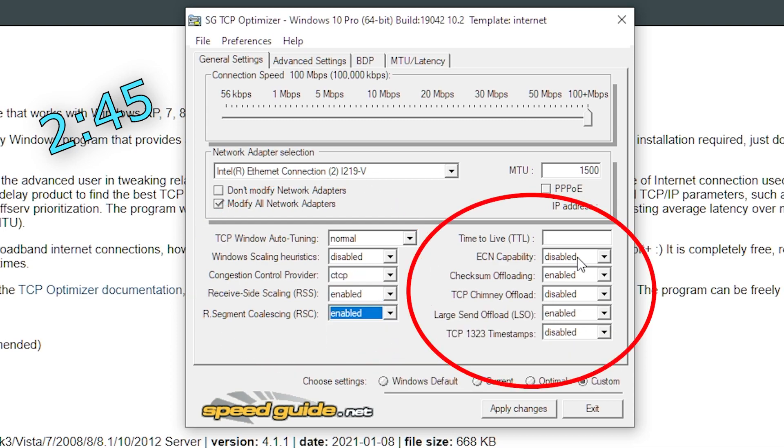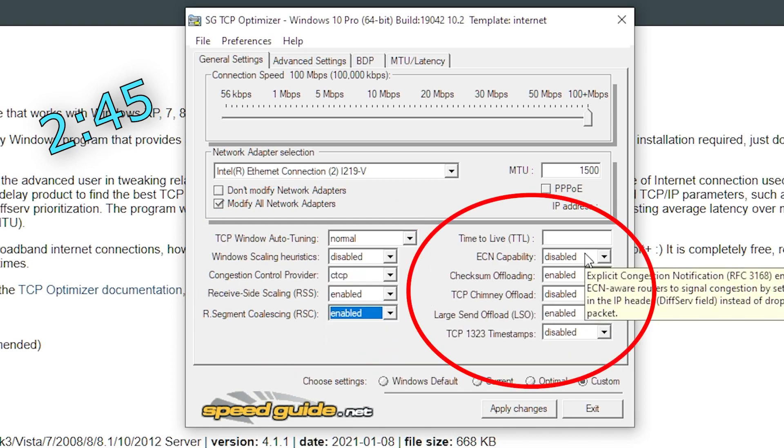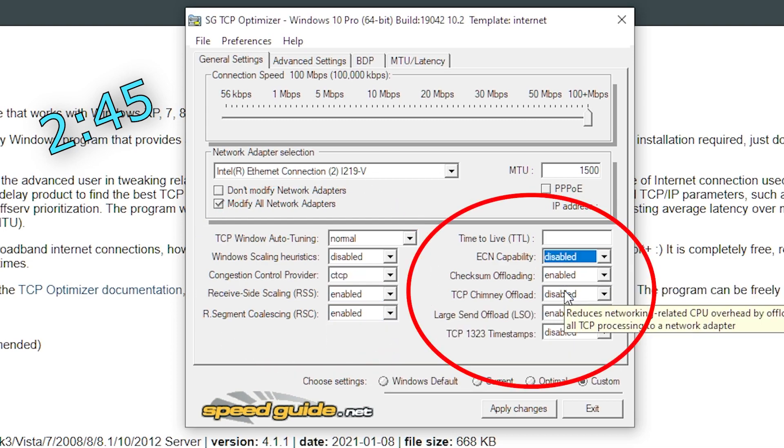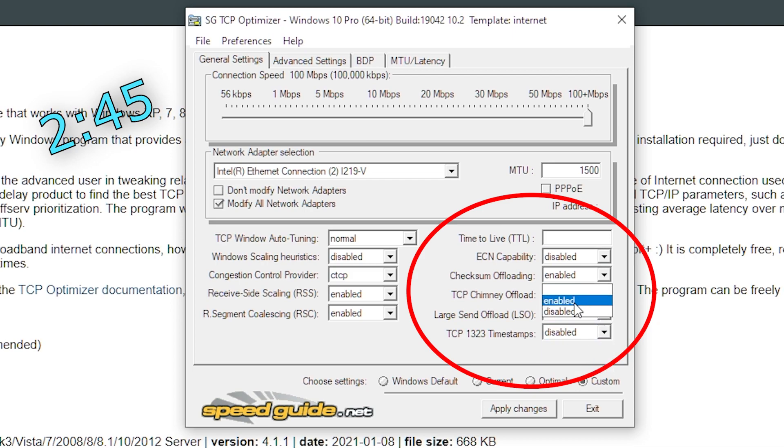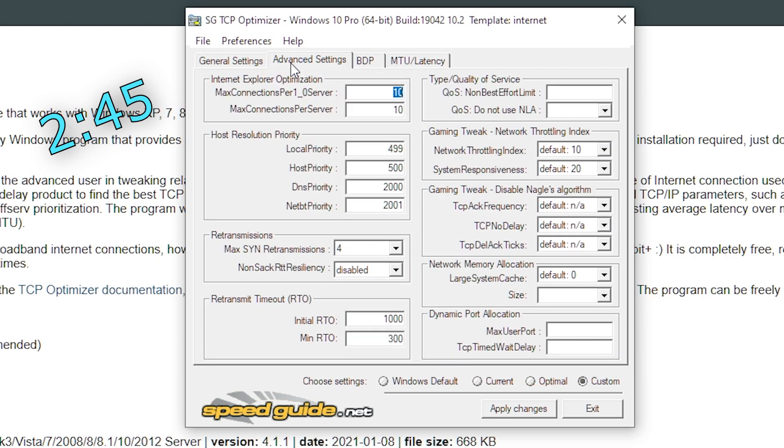On the right hand side, put everything on disabled except for checksum offloading. Remember, you must keep checksum offloading enabled only, otherwise you will get a bunch of lag spikes. For the second part of this step, make sure you're in advanced settings tab.